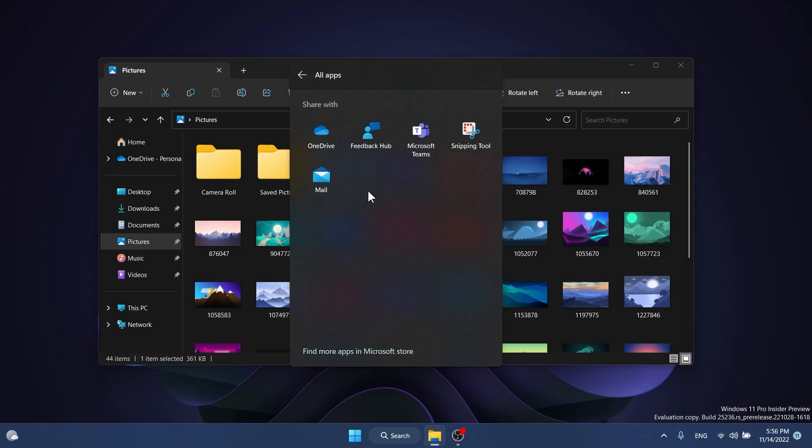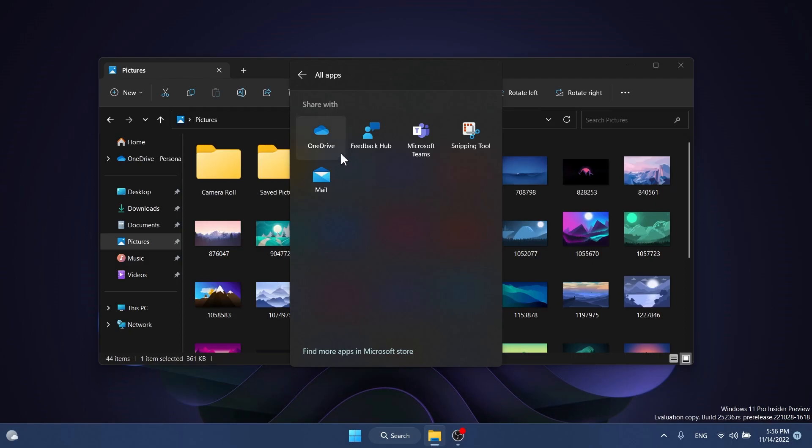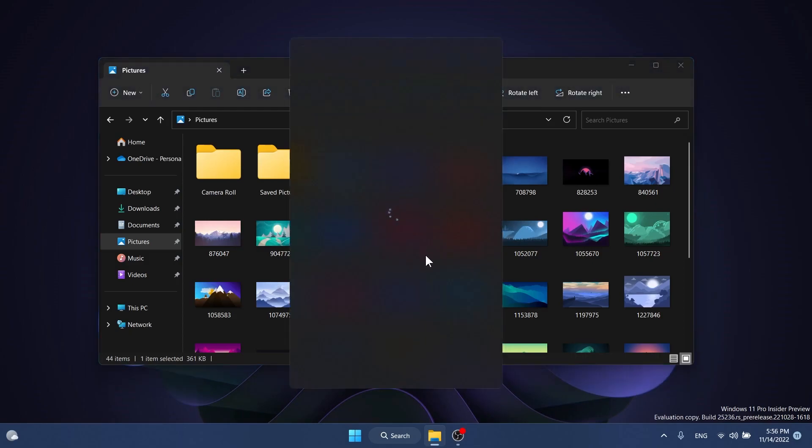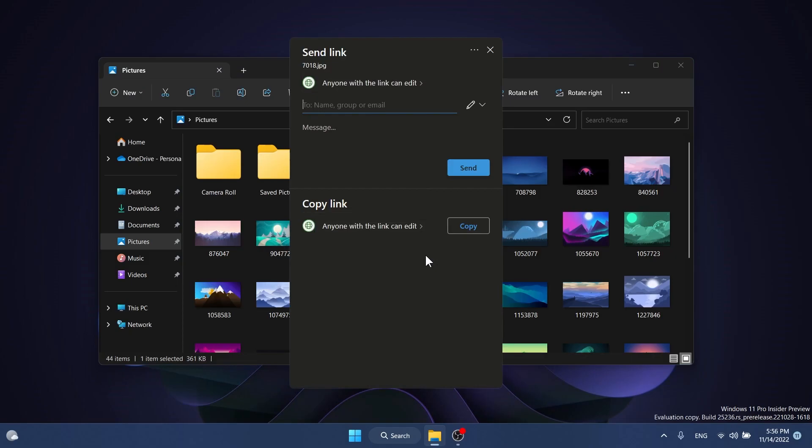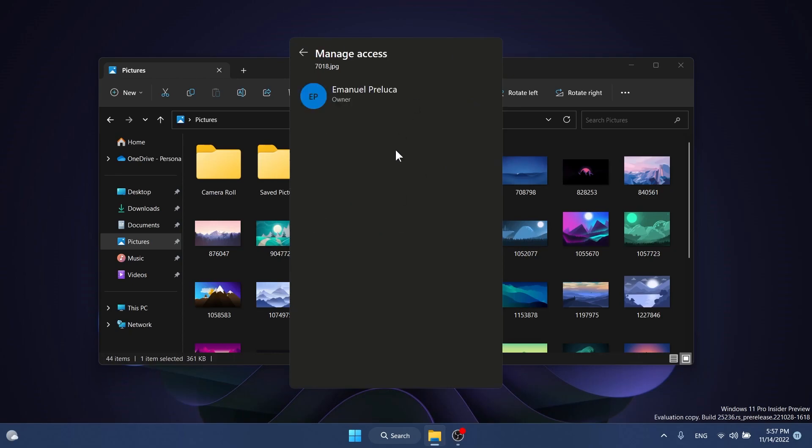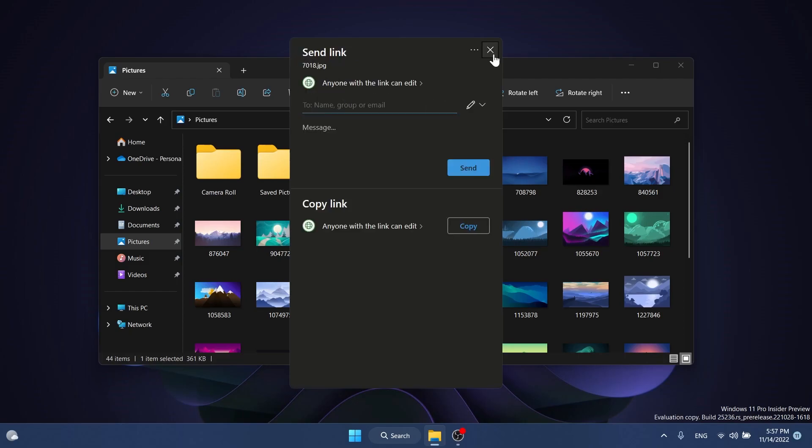This is not a default Windows 11 feature but could be really useful. Clicking OneDrive uploads the document automatically. You can change settings for editing permissions, copy the link, or click the three dots to access the manage access button where you can see who has access to a file.